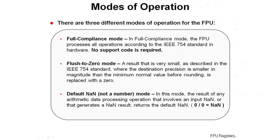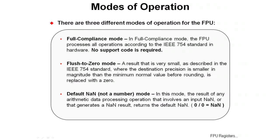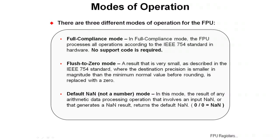The next mode is the flush-to-zero mode. If you have a result that's very small, as described in the IEEE 754 standard, where the destination precision is smaller in magnitude than the minimum normal value before rounding, that gets replaced with a zero. In most cases, that's probably what you want to do.